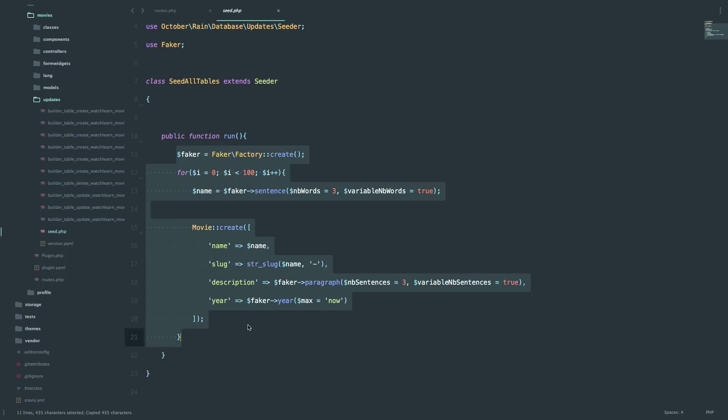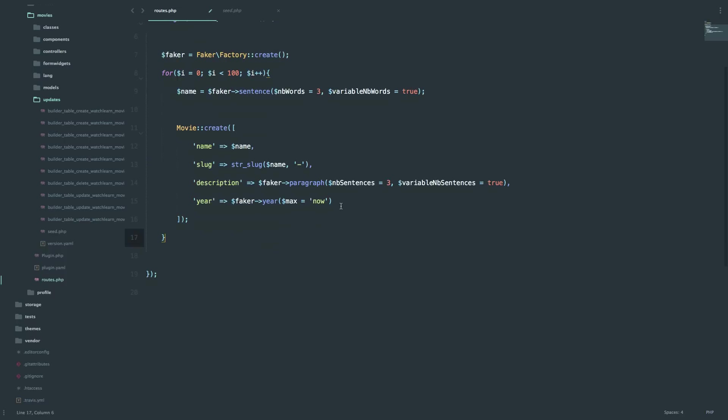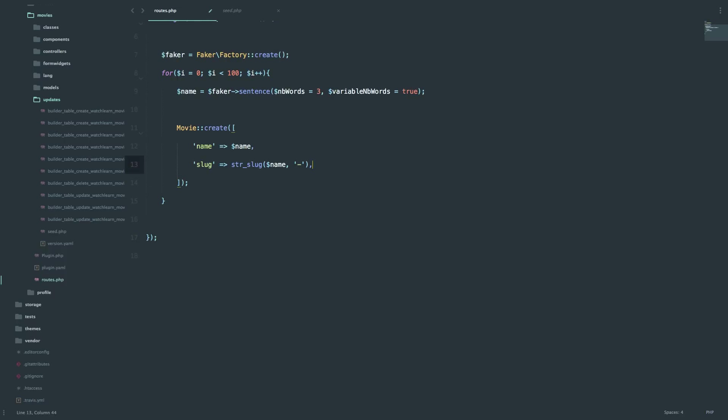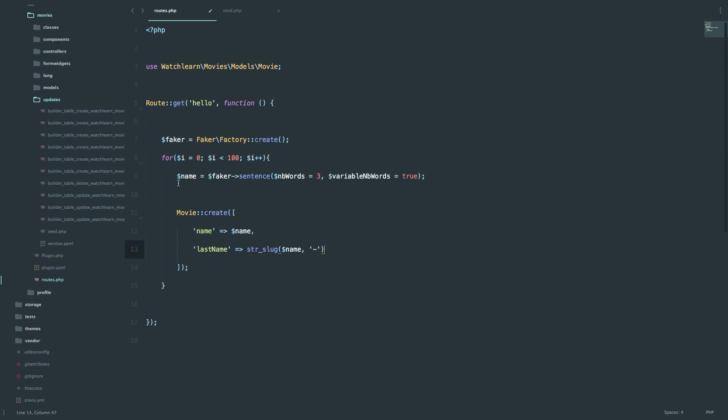And I'm just going to actually copy all of this from the seeder. So you can see how similar this is, except we are not going to be extending this class. We are also not going to use the run function because when you hit the route, everything that is in this anonymous function, it's going to get executed. So we don't need a run function. I'm just going to paste that in. We don't need description and year. We only need name and last name.